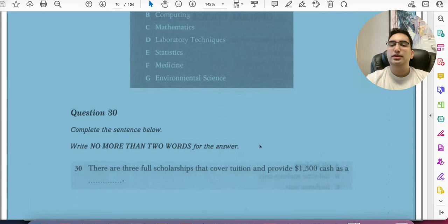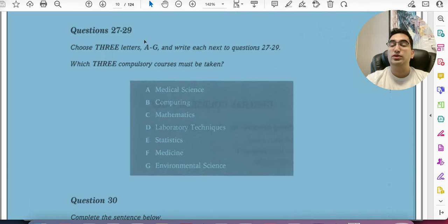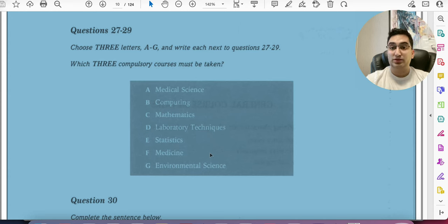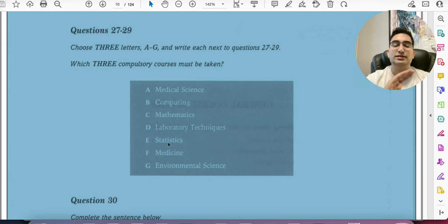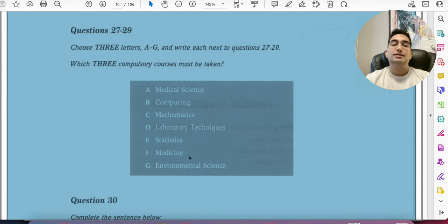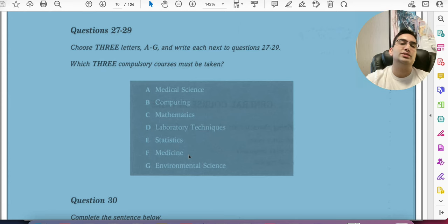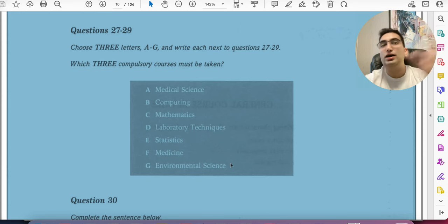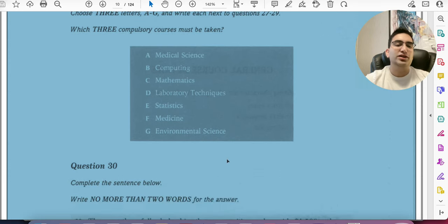Always remember the question, not just the options — you're looking for 'the defining characteristic,' so the answer must be relevant to that. For questions asking 'which three compulsory courses must be taken,' the answer will likely not be in sequence. Paraphrase 'compulsory' — they might say 'required,' 'mandatory,' 'important.' Watch out for tricks: they might say 'statistics and medicine were not compulsory until last year, now they are' — first implying it's not compulsory, then confirming it is. Be careful with that very common IELTS technique.